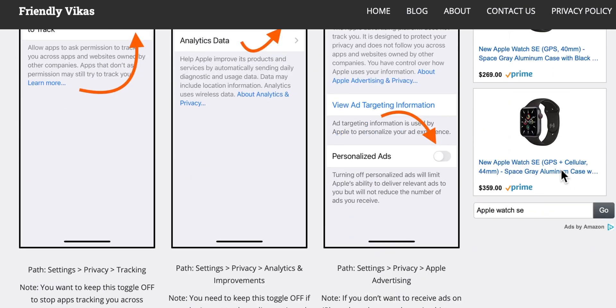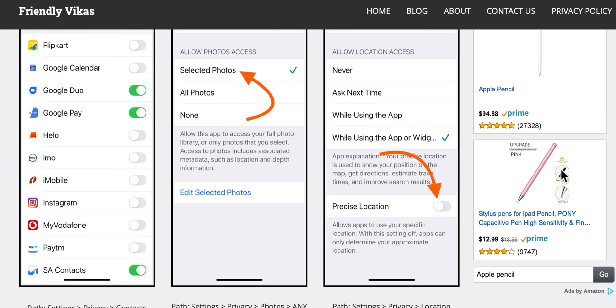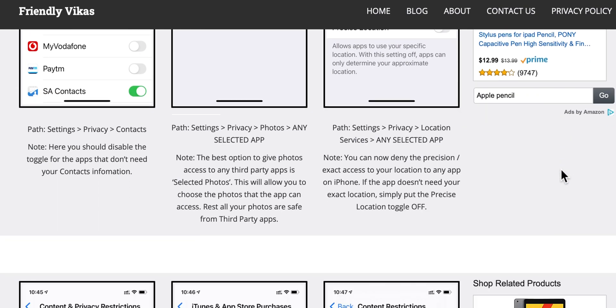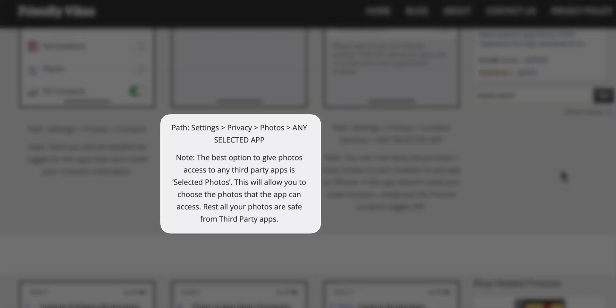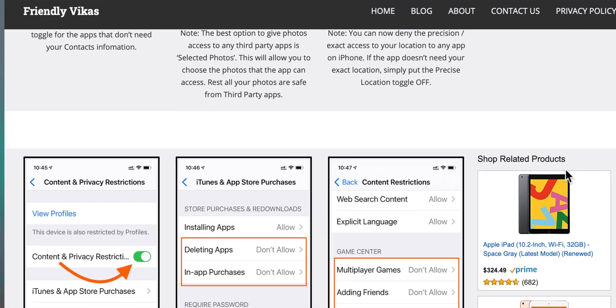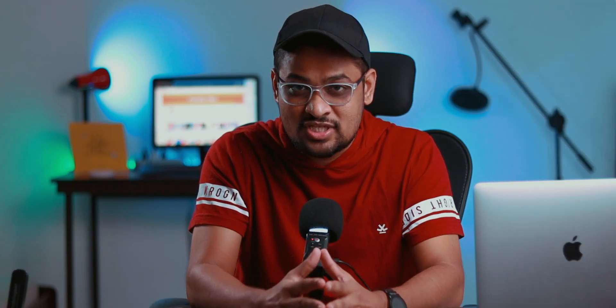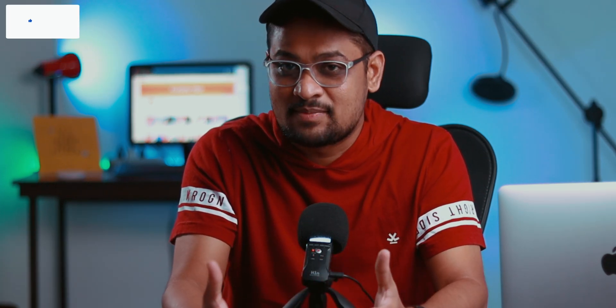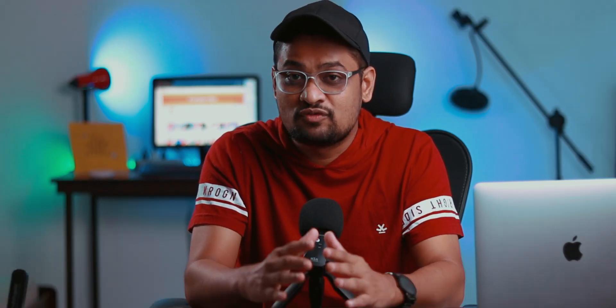I want you to go through each and every setting. I have given a small description about the setting as well as the path of the setting for every single setting on your iPhone. You can read it and if you find you want to change a setting or follow what I have done on my iPhone, you can simply copy it and that's going to work for you for sure.